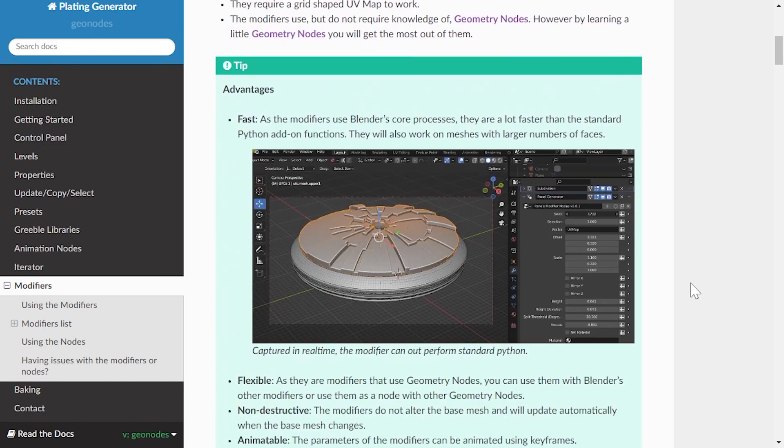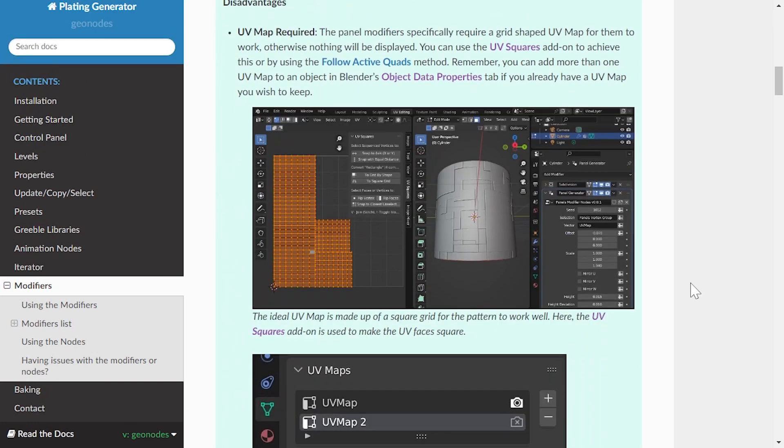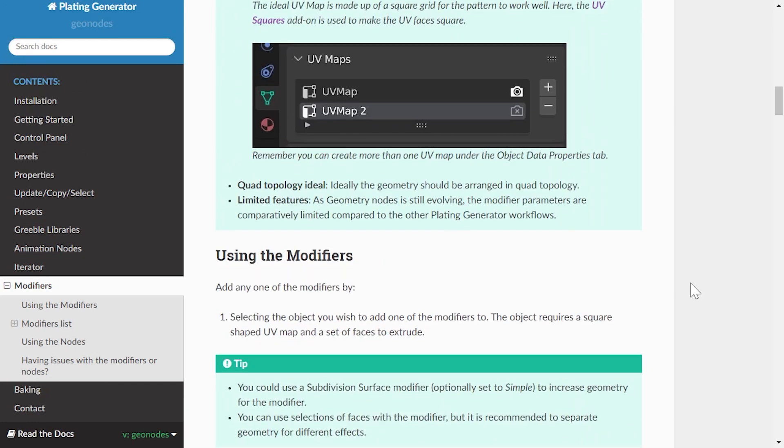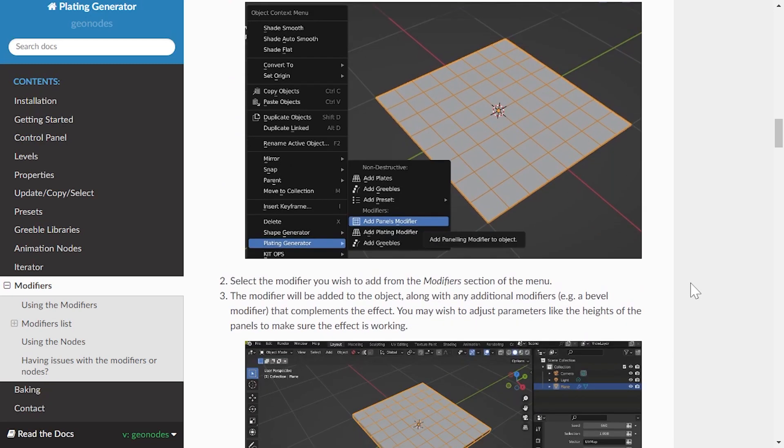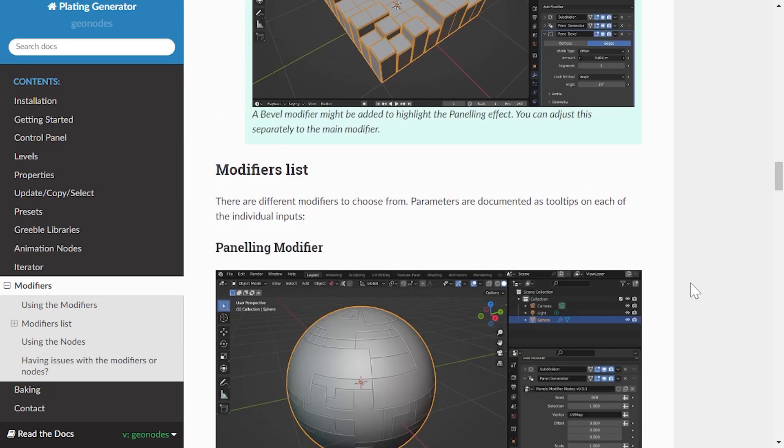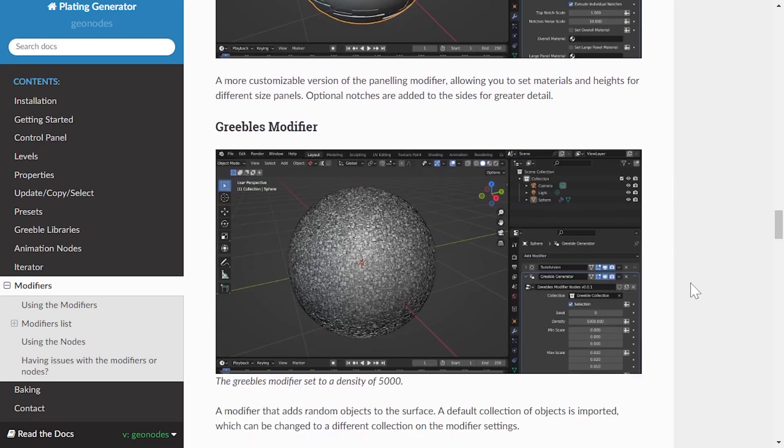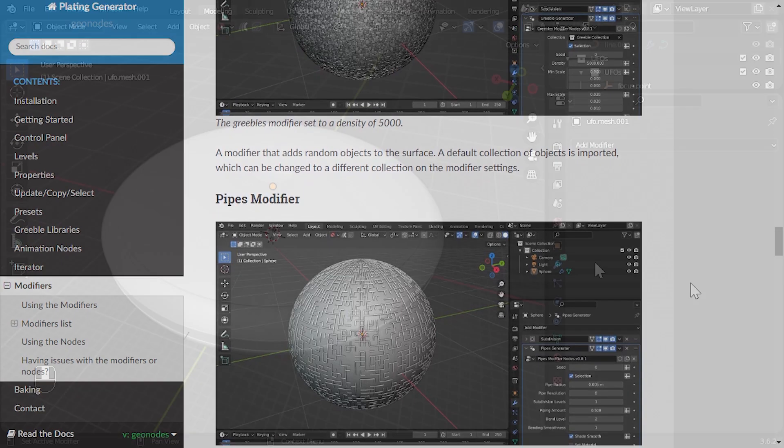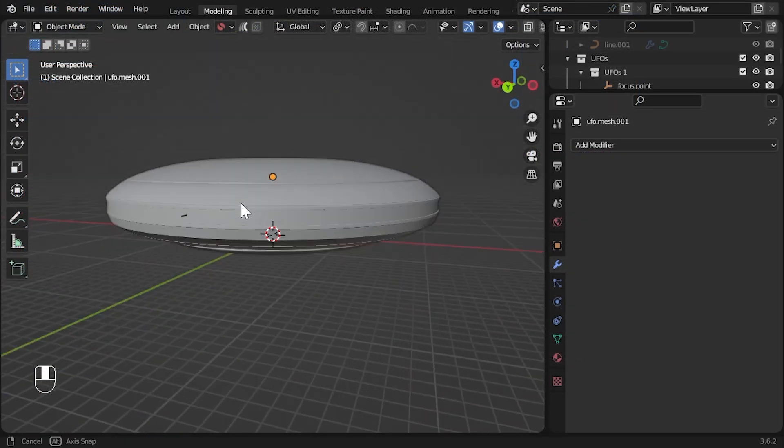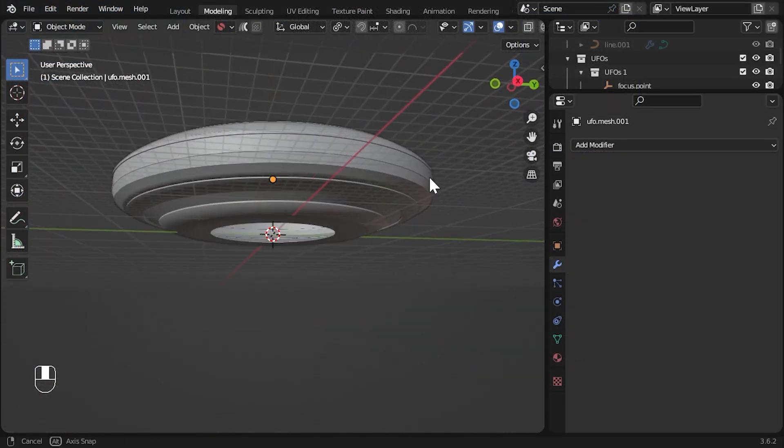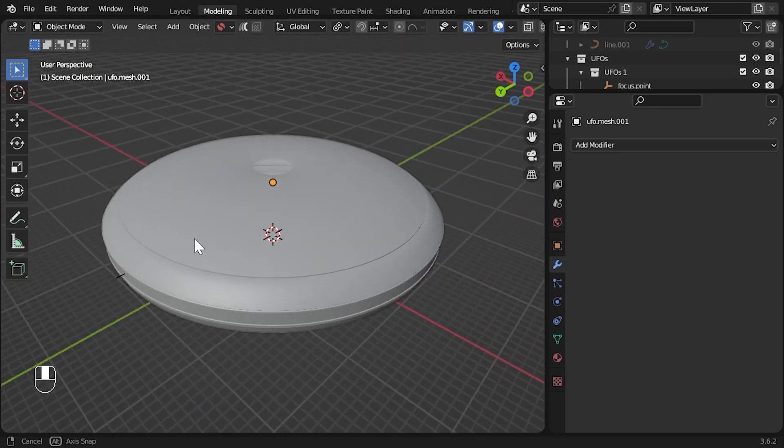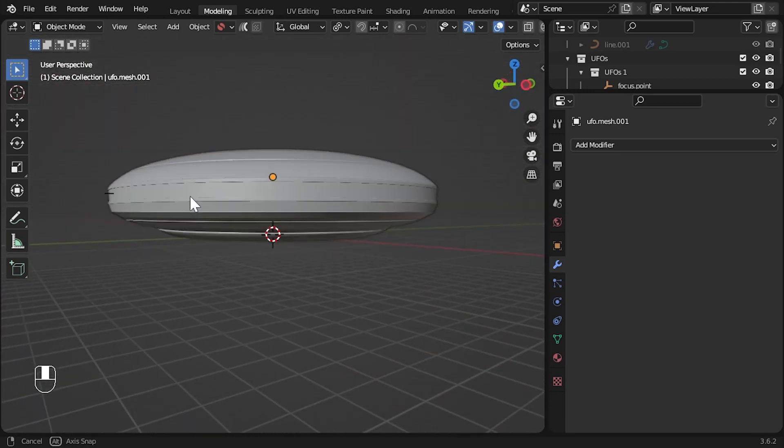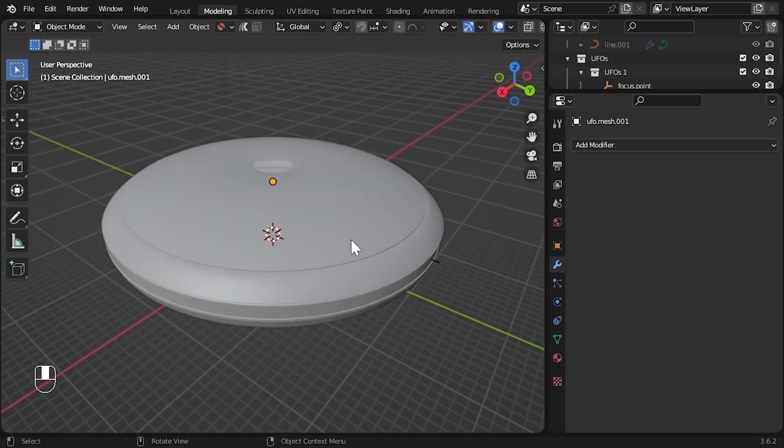If you have any issues or questions, never hesitate to contact me on info at configurate.net, and written documentation is linked in the description. Having said all that, let's get started. Here I have a basic saucer shape created by Uncharted Worlds. A link to their work is in the description.